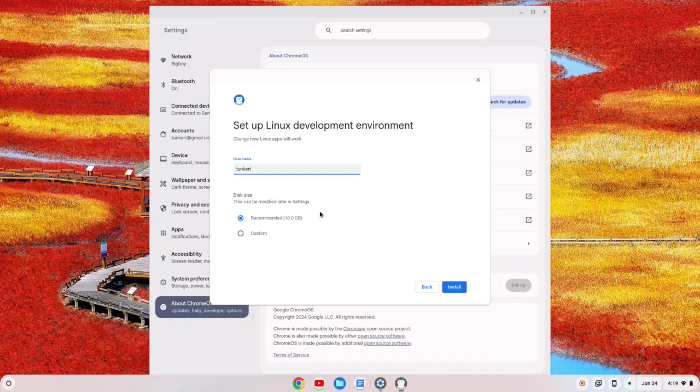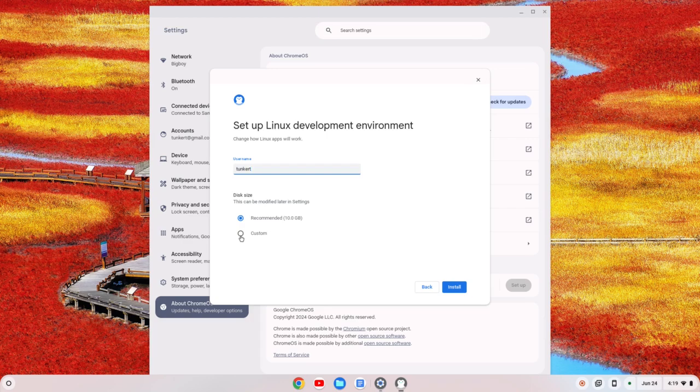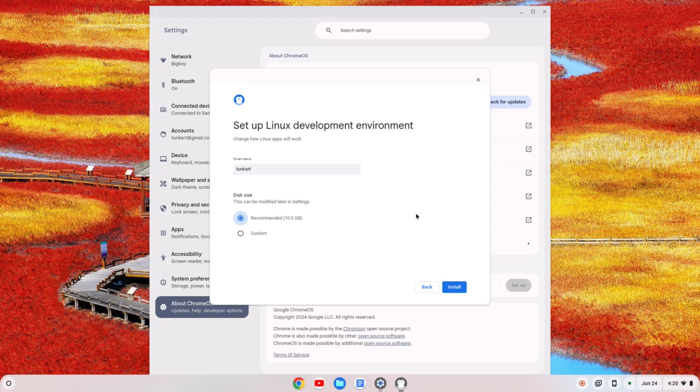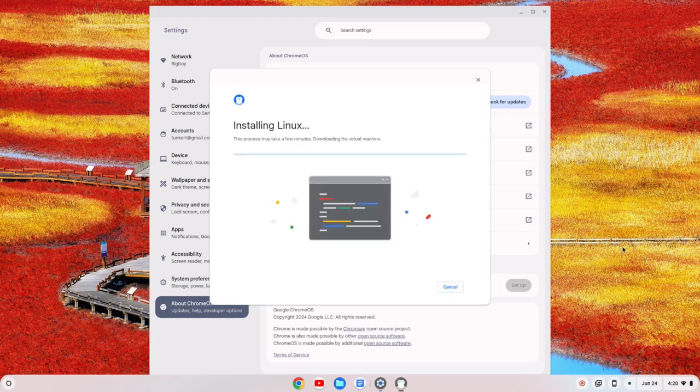I would change the username now if you want to change it. The disk size you can change either now by going down to the custom slider and moving this around, or you could just change it later if you want to. I'm going to leave both defaults as is and click install.